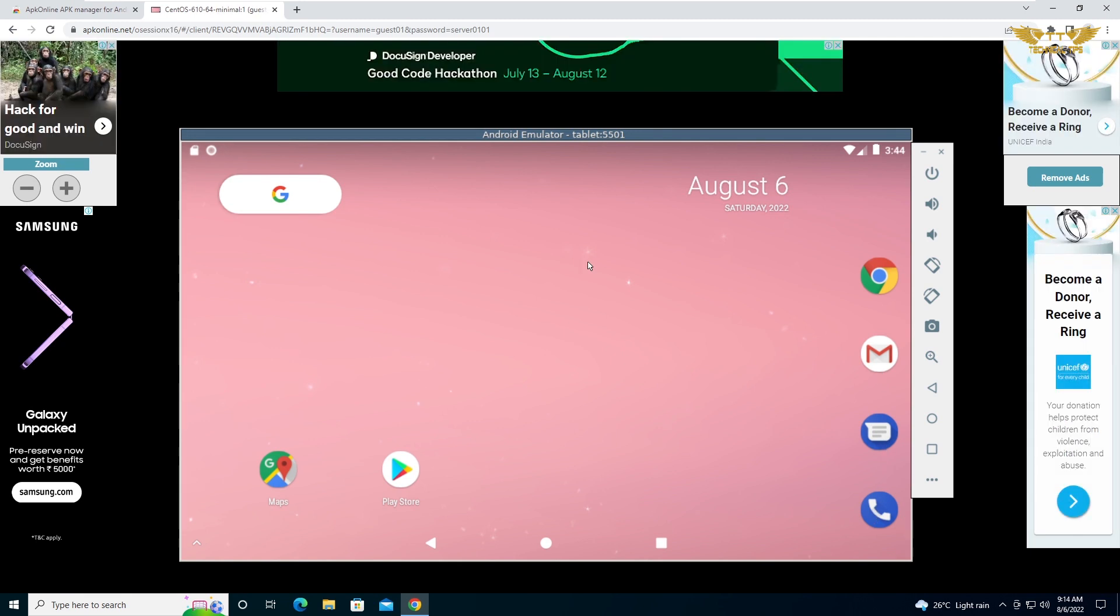That's how you can use Android in your browser on Windows PC. That's it for this video. Thank you very much for watching. Click the like button if you liked the video and subscribe to my channel.